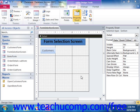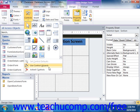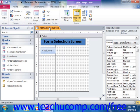then open the form in design view. Then make sure that the Use Control Wizards button is selected in the controls group within the ribbon. Next, click the button control in the controls group on the design tab of the form design tool's contextual tab within the ribbon. Then click and drag over the area within the form where you want to place the command button.